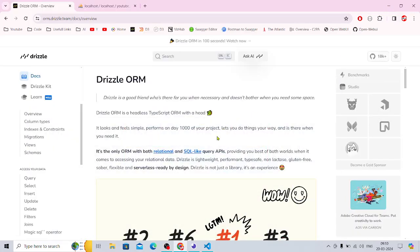Hello everyone, welcome back to the channel. Today we are going to share with you the Drizzle ORM. This is a different kind of ORM that I wanted to cover. I have worked with a lot of ORMs including Sequelize, Prisma, and everything. This one has taken a different approach — if you have a sense of SQL, you will find this one working in a very relational way.